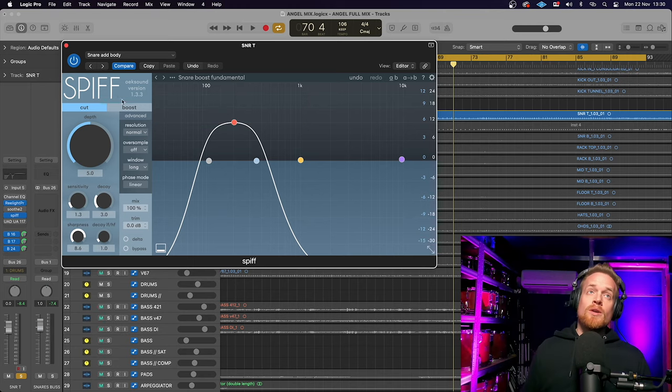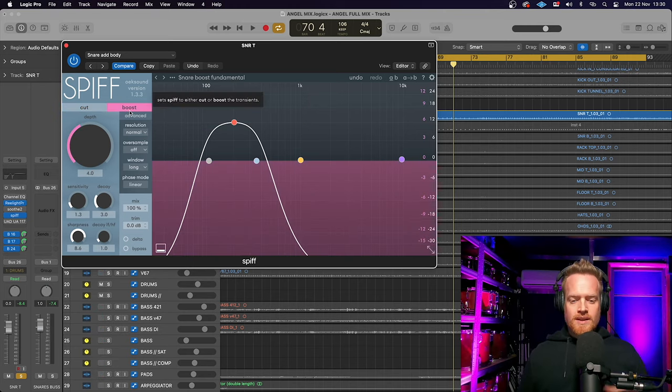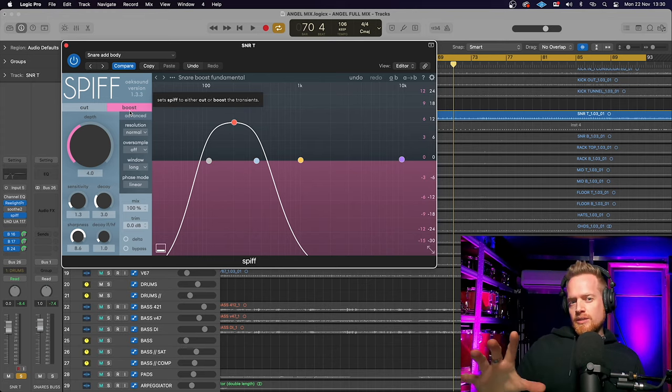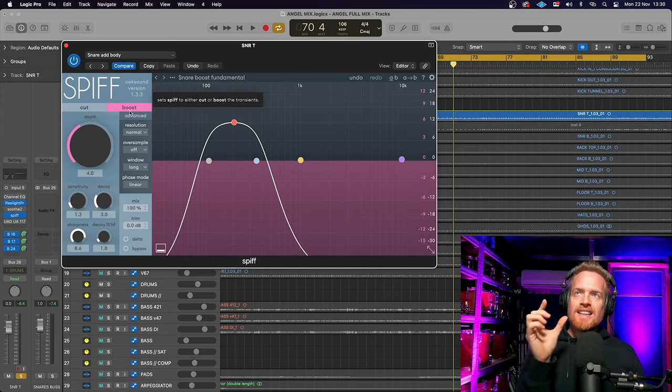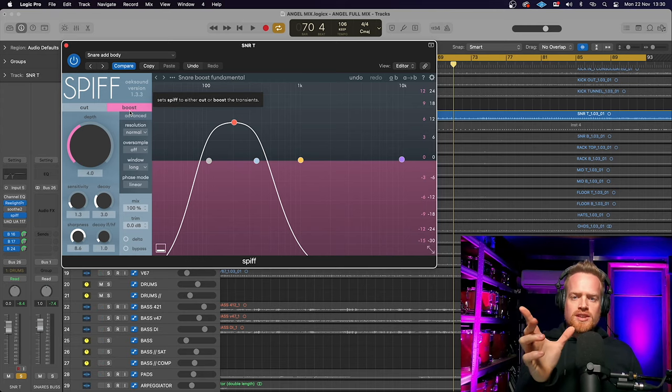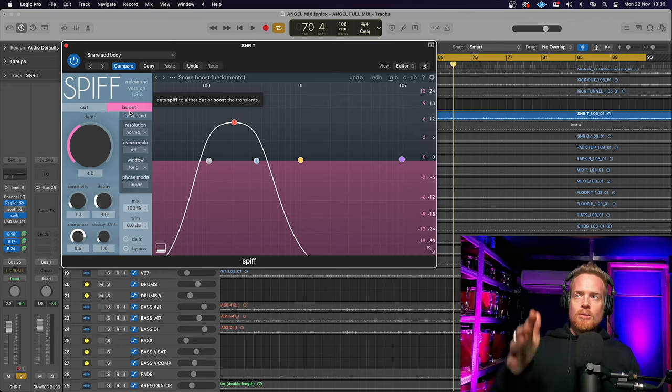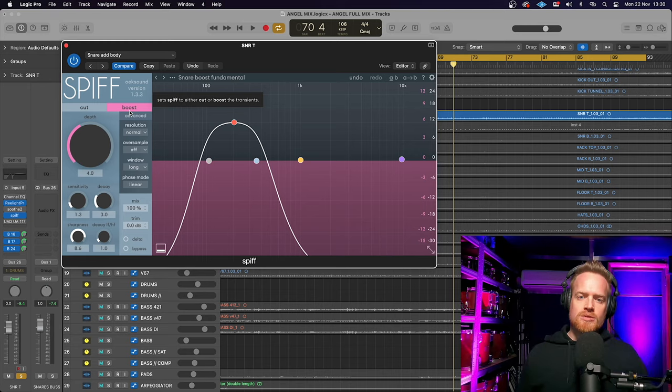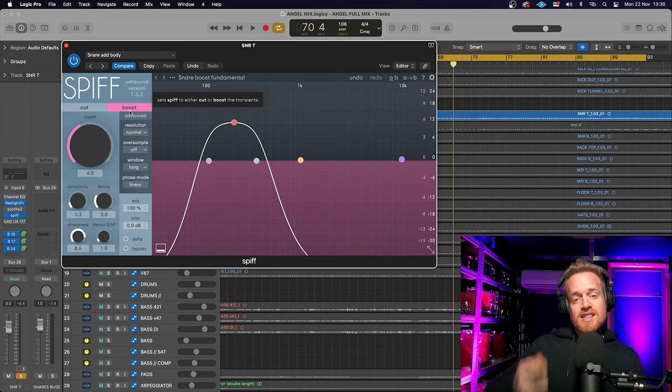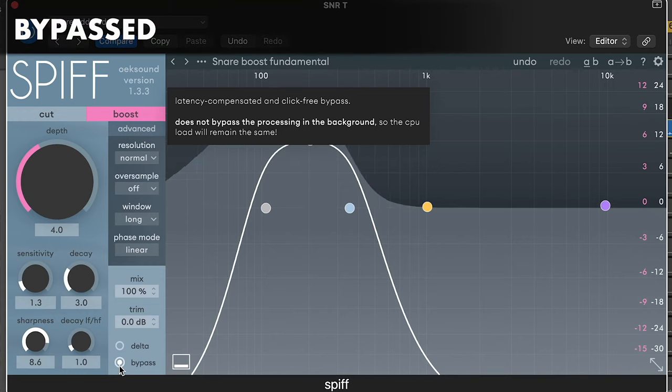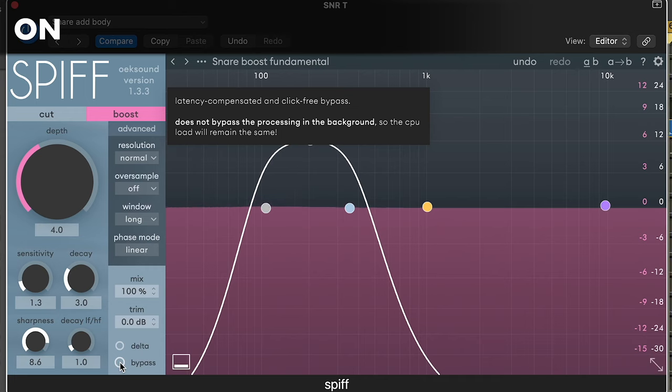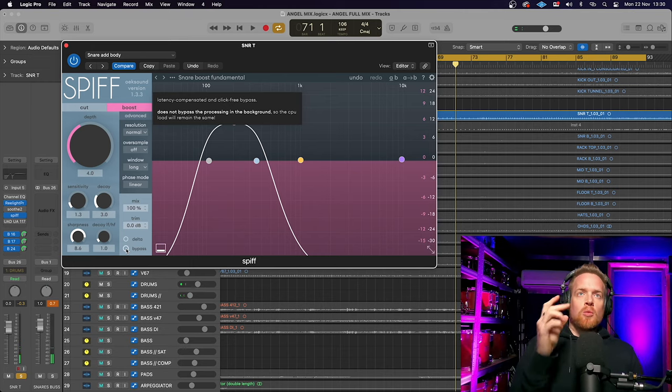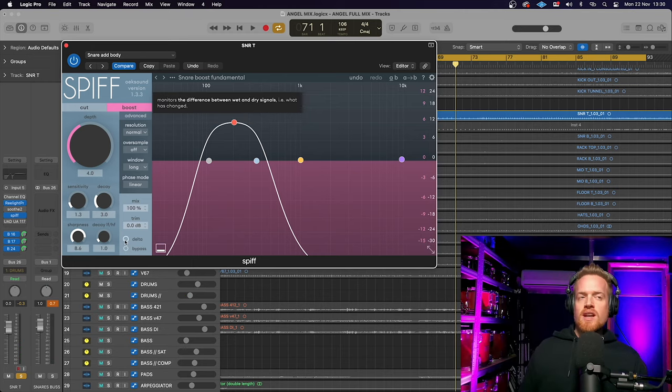Now, if we go to boost mode, what this plugin is going to do is accentuate the transients without affecting the rest of the signal. So it's a transient shaper, but it's slightly different to a transient shaper that acts as a gate or a compressor. This is just elevating those areas that are attacking and creating that transient that we're looking for.